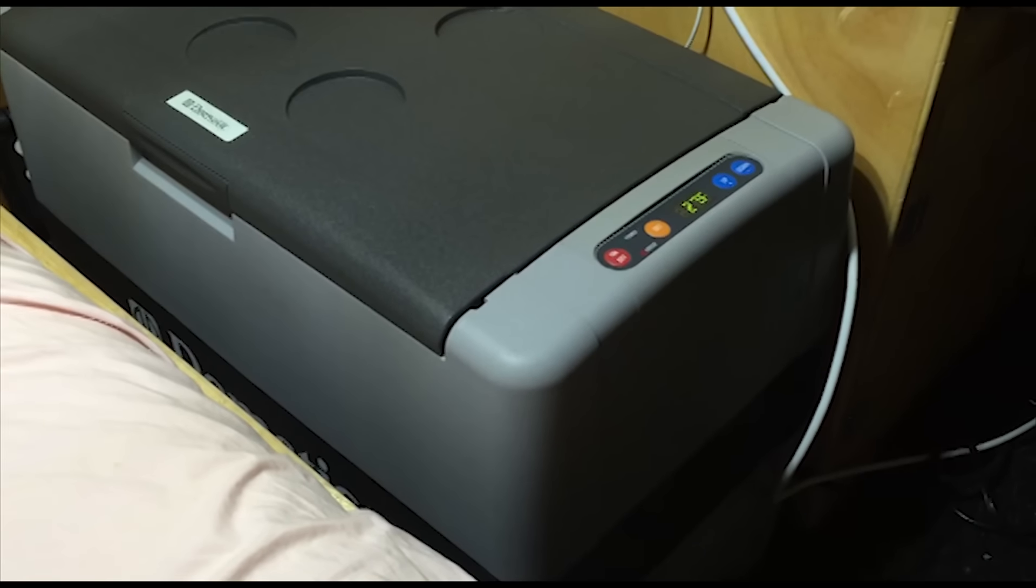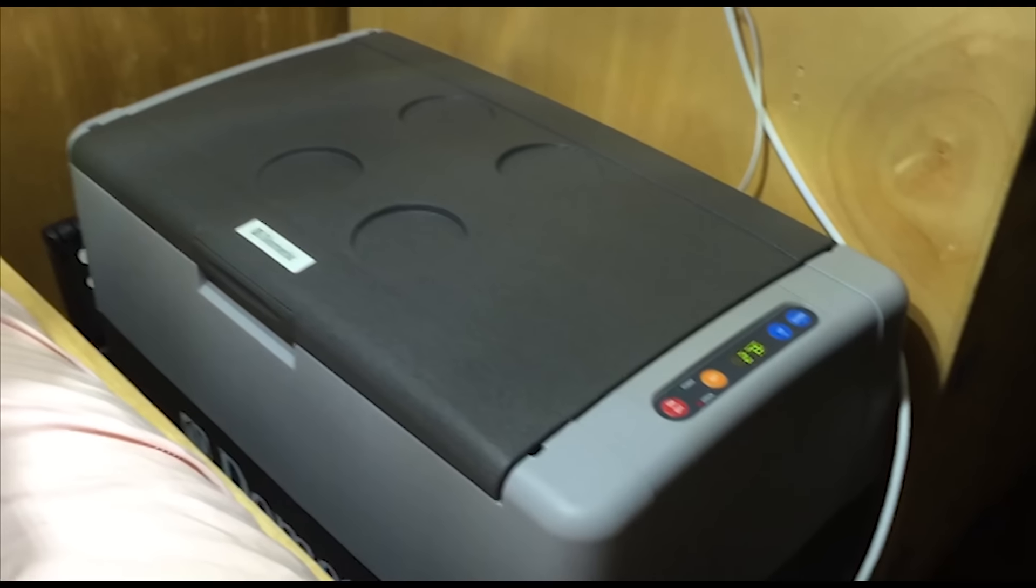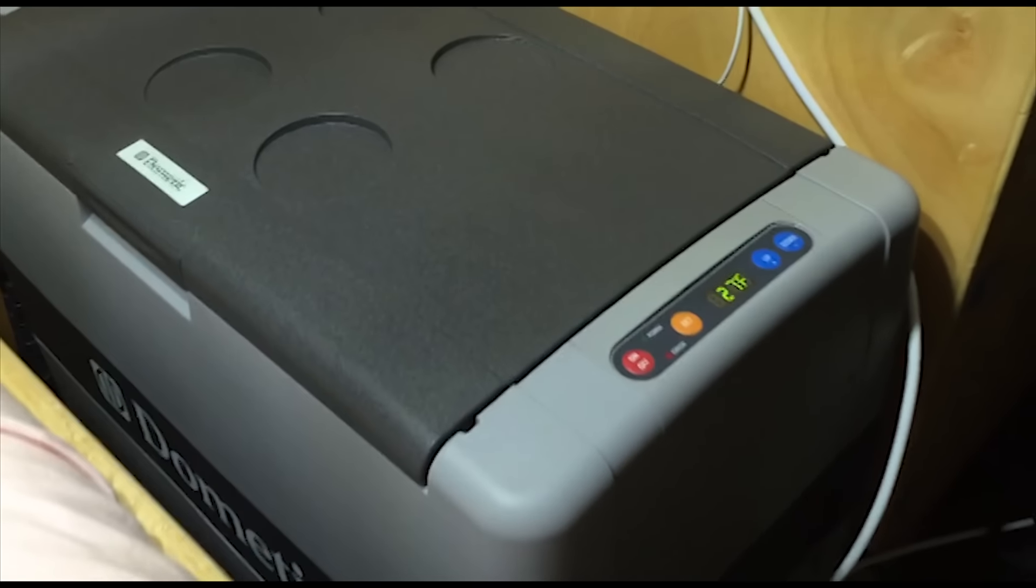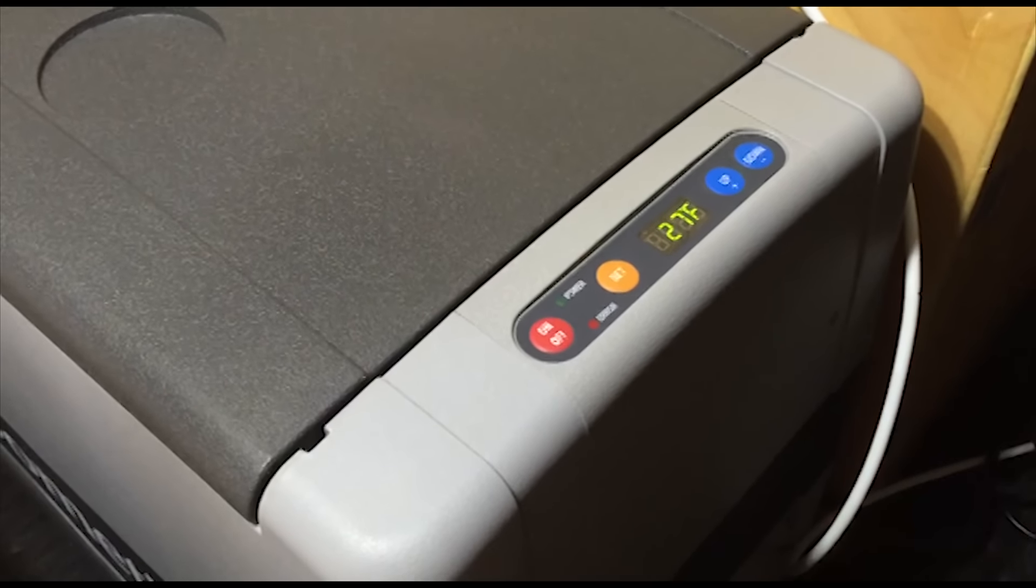Howdy YouTube. Moving up in the world. I got something really exciting to show you. Check this out. Oh look at this. I got a refrigerator guys and holy cow am I excited.